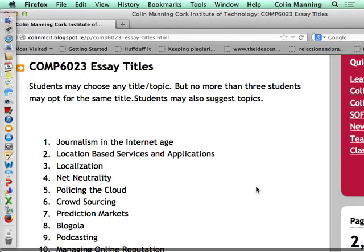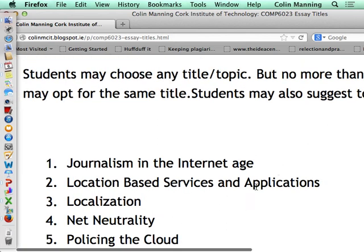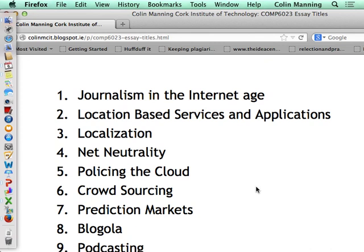What I have here are some essay titles. I'll go through some of those to give you an idea of what they're about. You're going to need to research these and pick one you'd like to develop and write your paper on. Only three students can choose each topic, but doing the math there are plenty of them. You can also suggest a topic if you like.